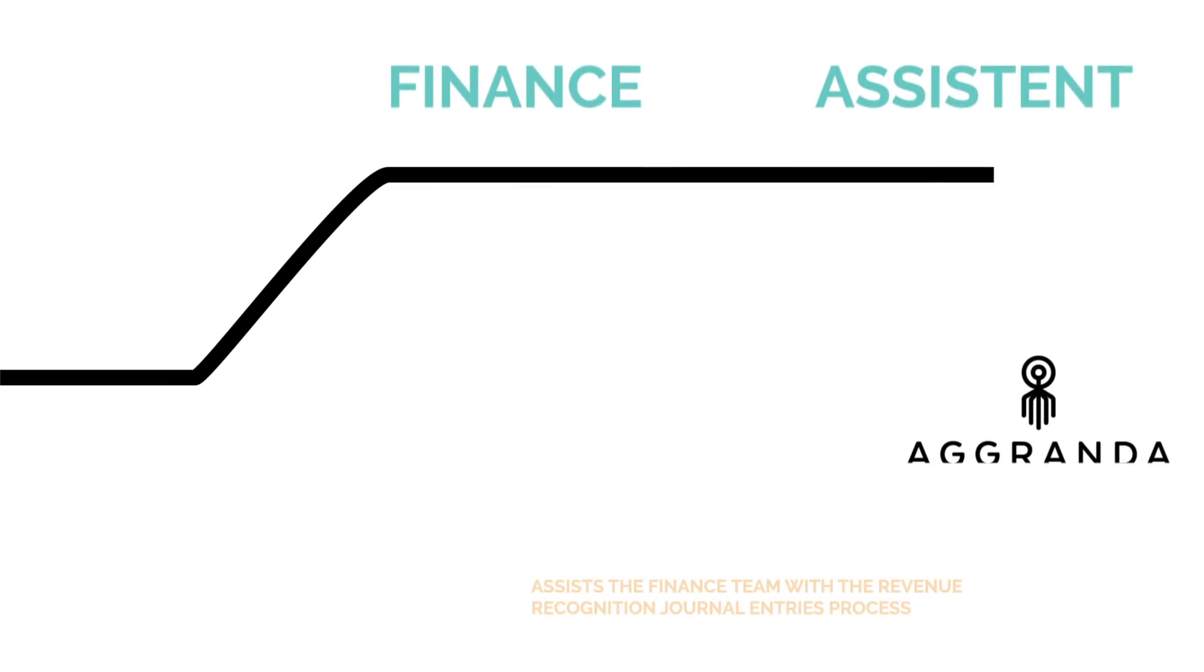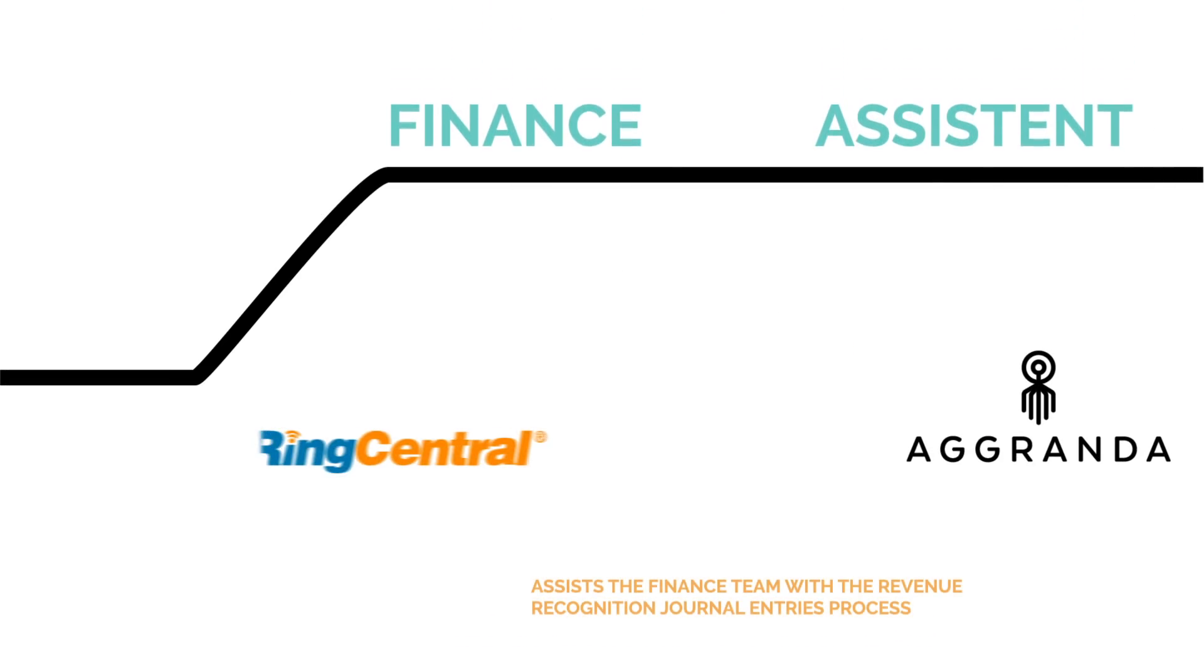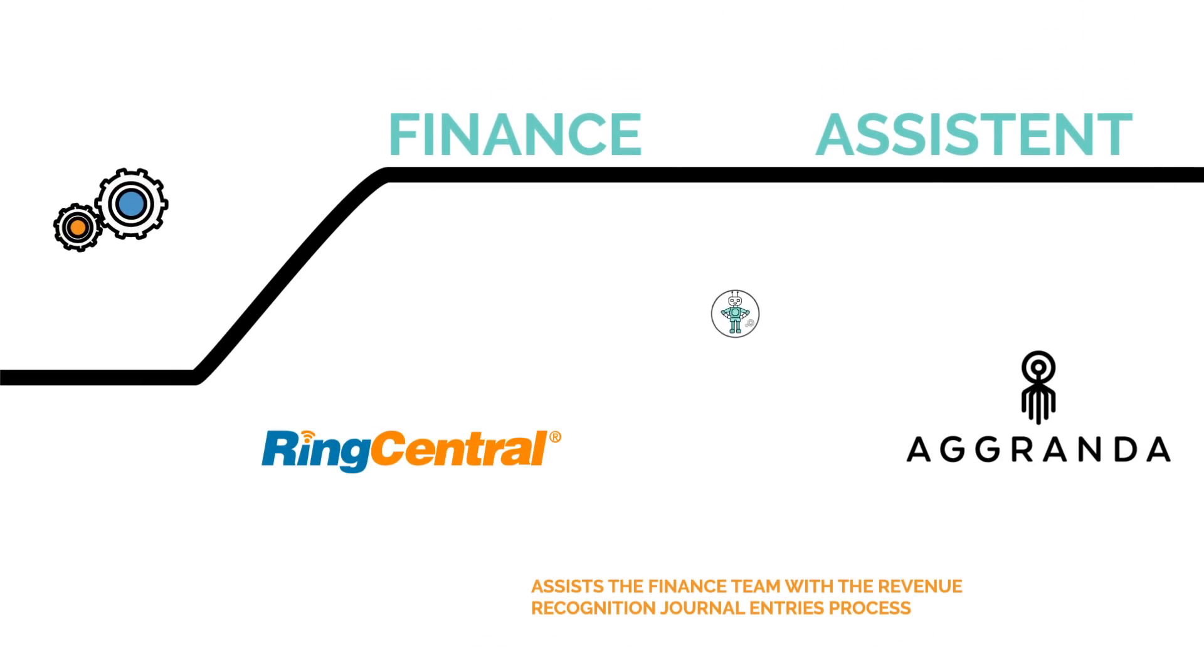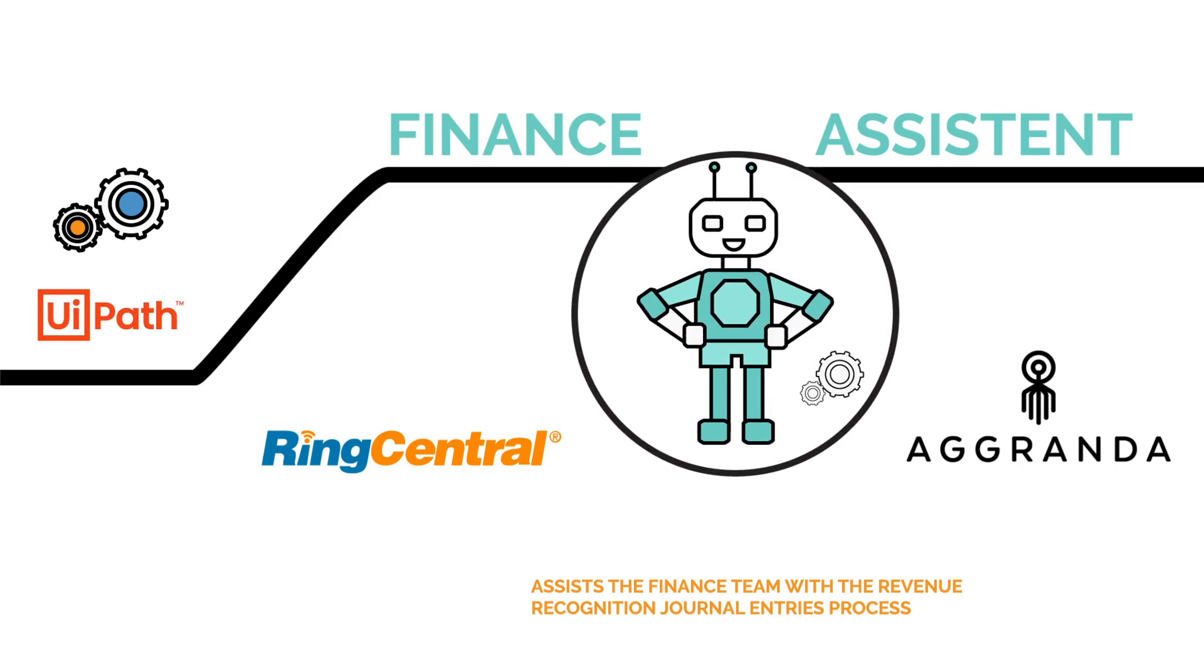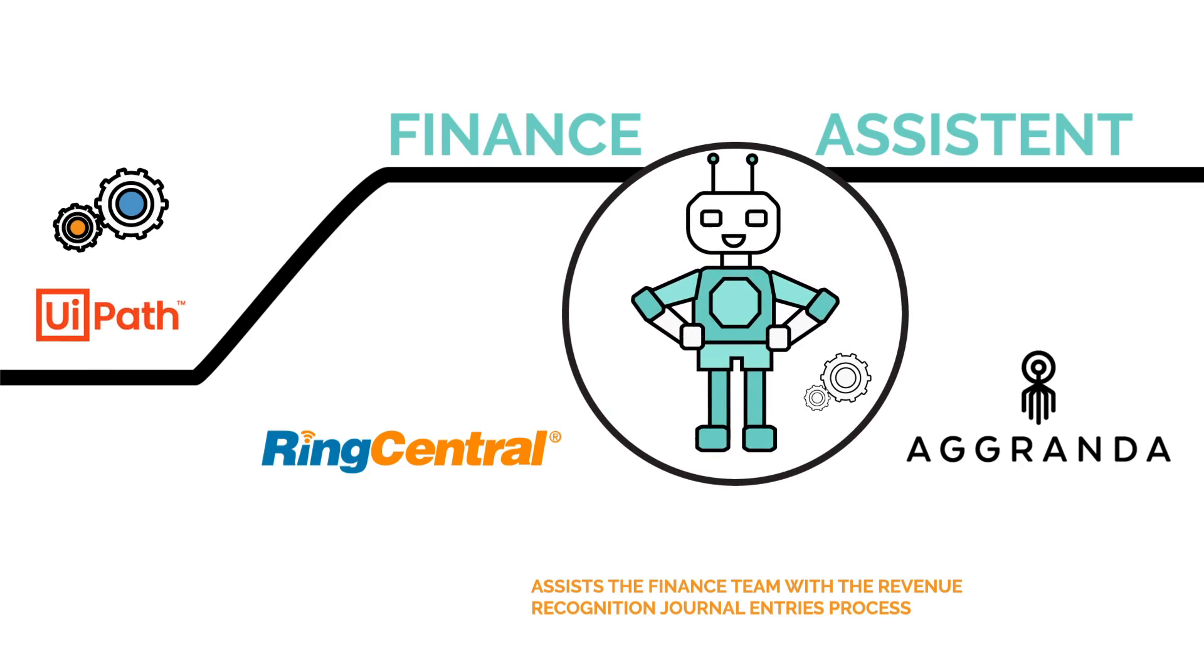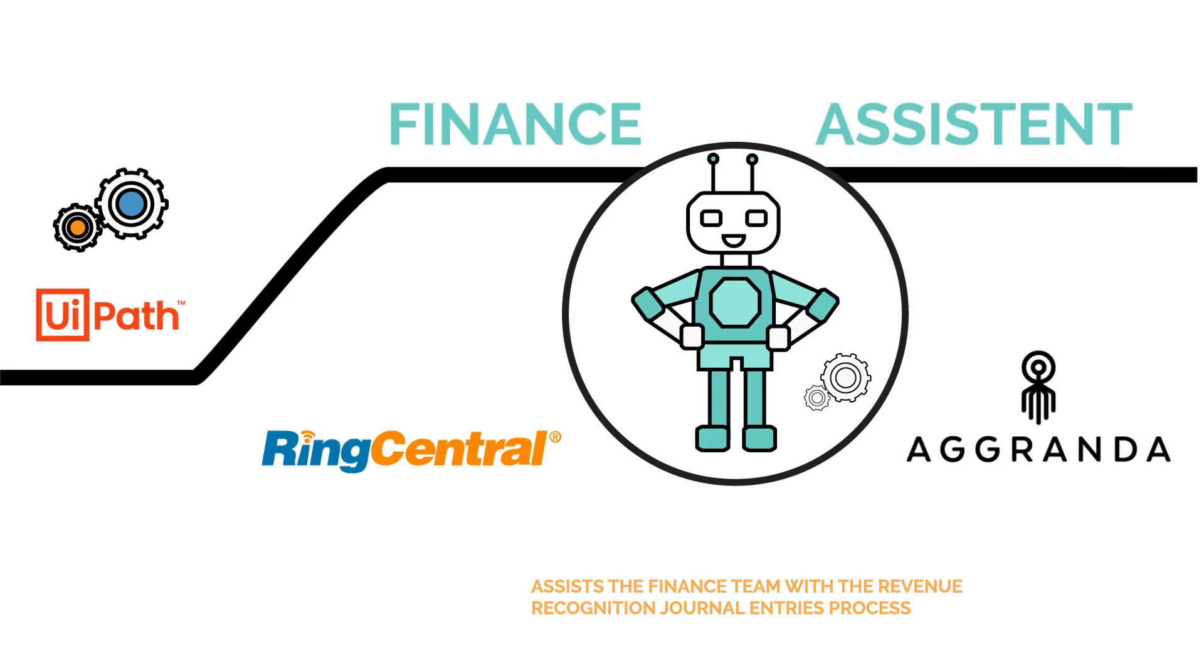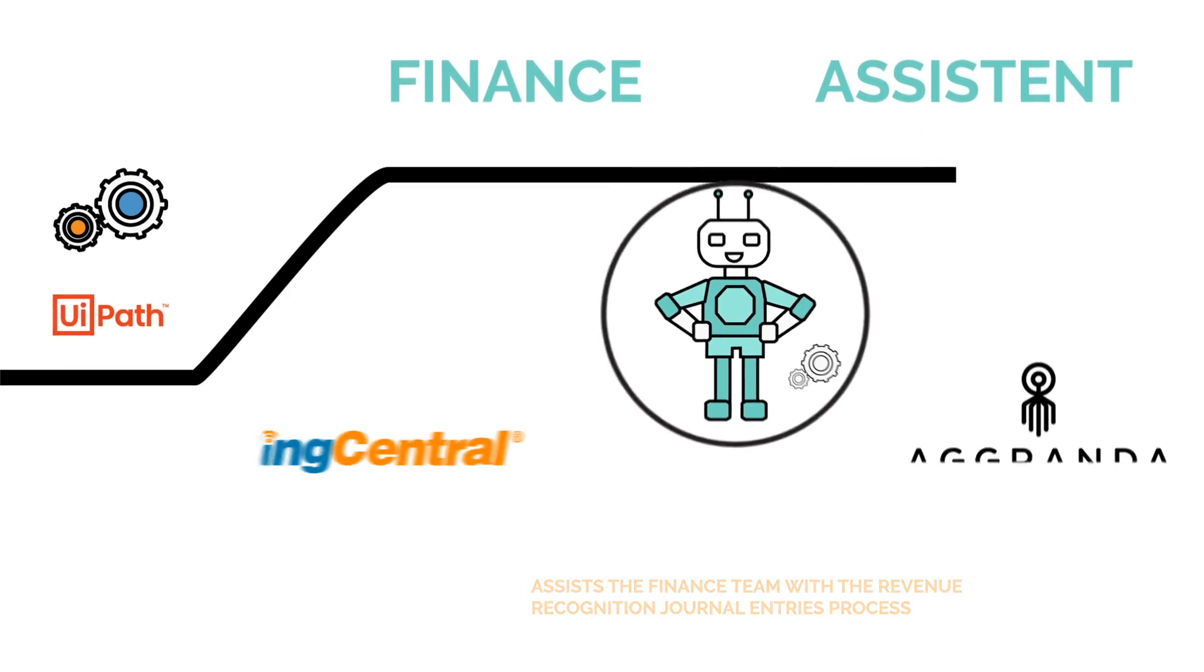This is why Agranda, with the help of RingCentral's IT department, has developed a UiPath software robot that assists the finance team with the revenue recognition journal entries process.